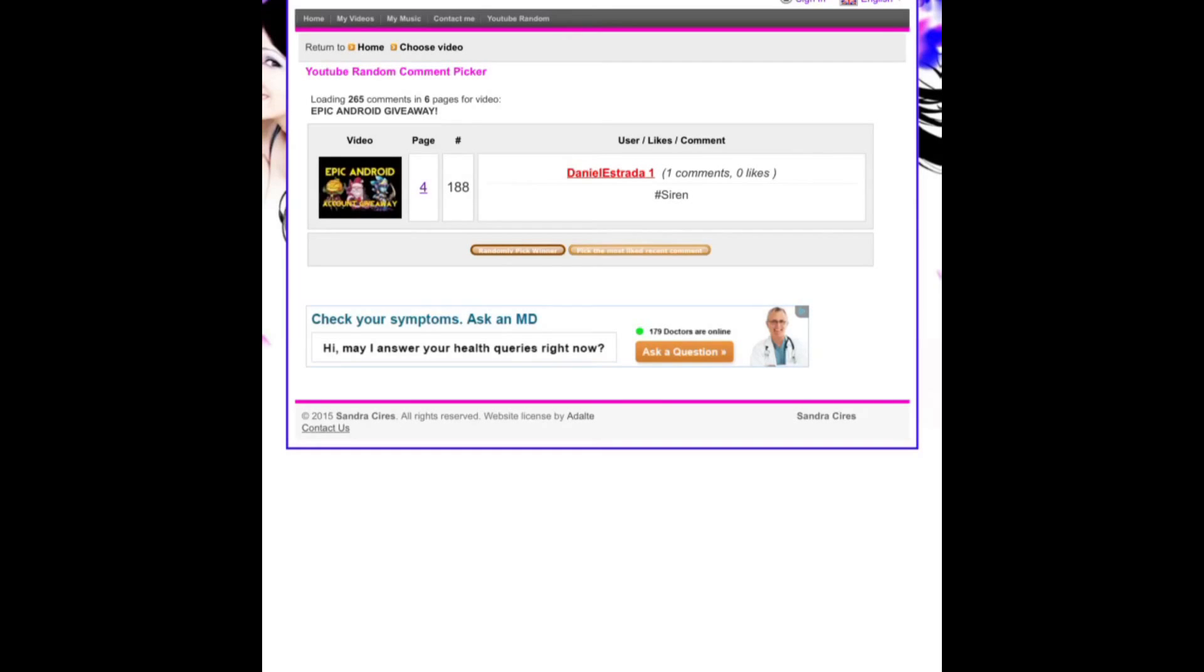Thank you all who entered the Android giveaway and I'm going to have many more giveaways to come. I think I got a Spirit Mage account giveaway coming up so stay tuned for that.